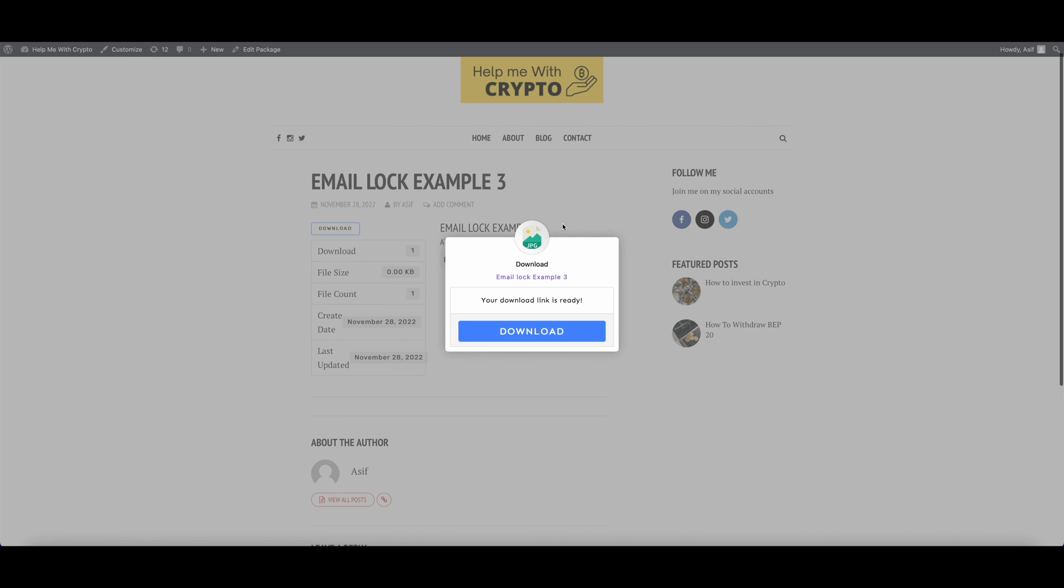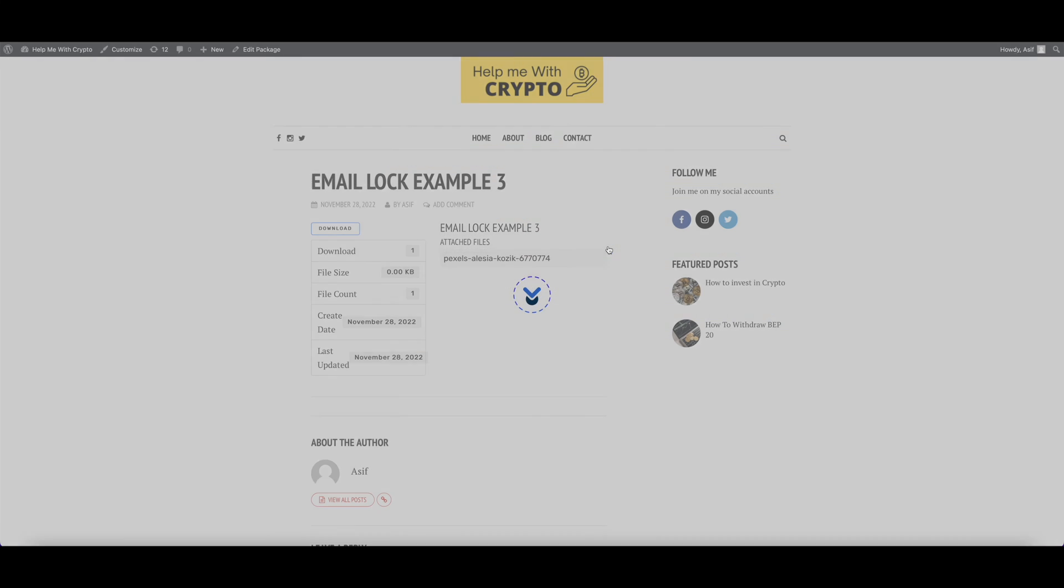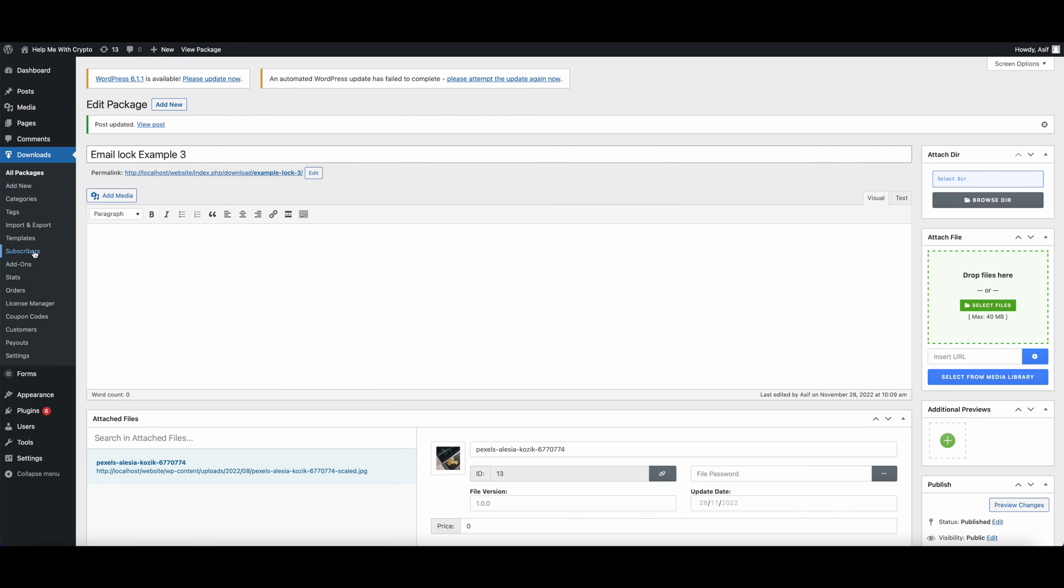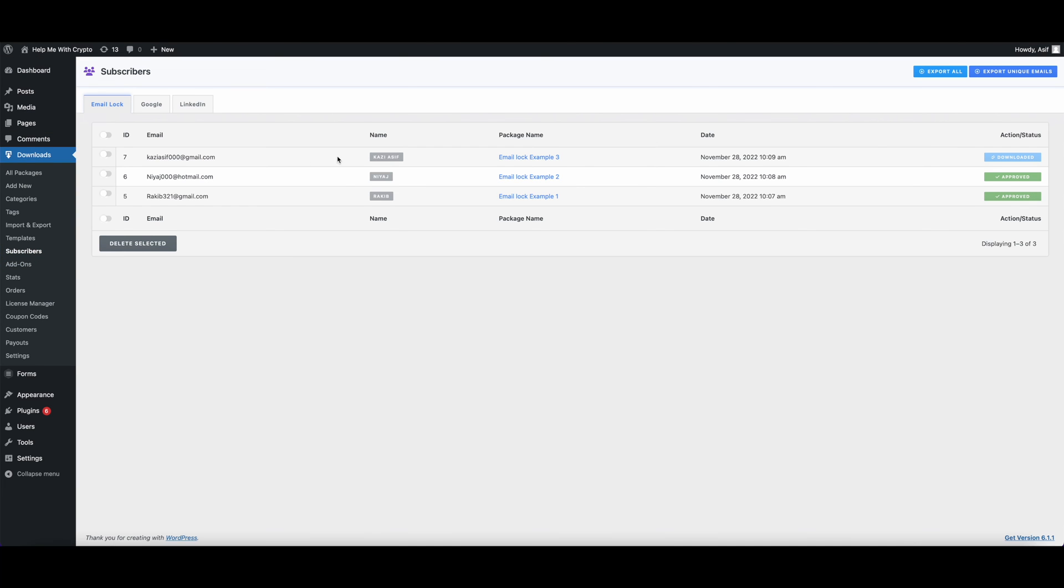Let's go and check the Subscribers area if we have collected the information or not. We have collected the information and the file has been downloaded.